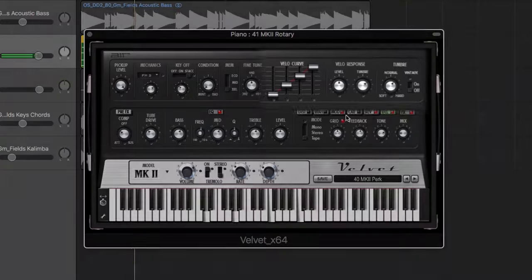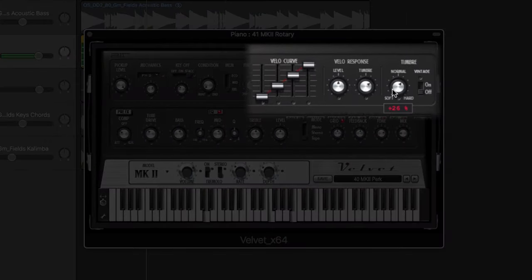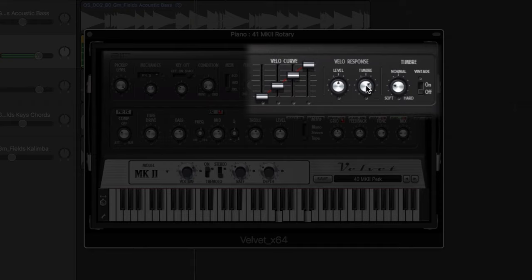The timbre, dynamic response, and velocity curve can be adjusted to customize the playing field.